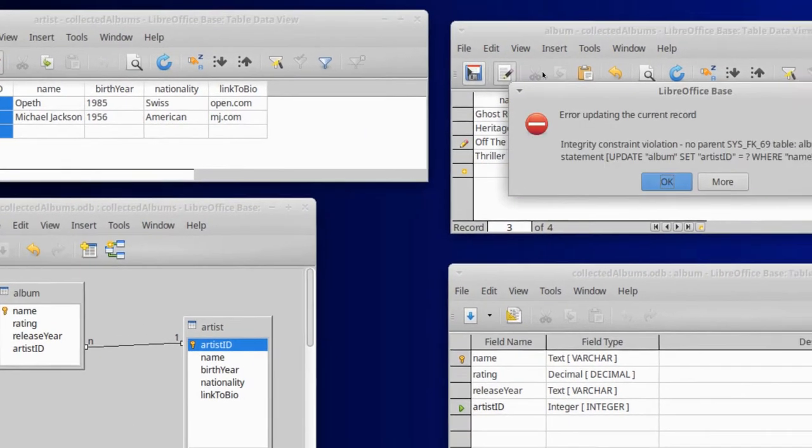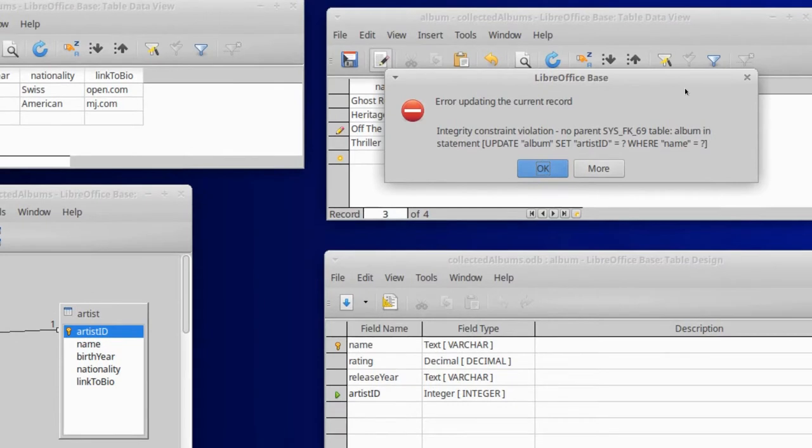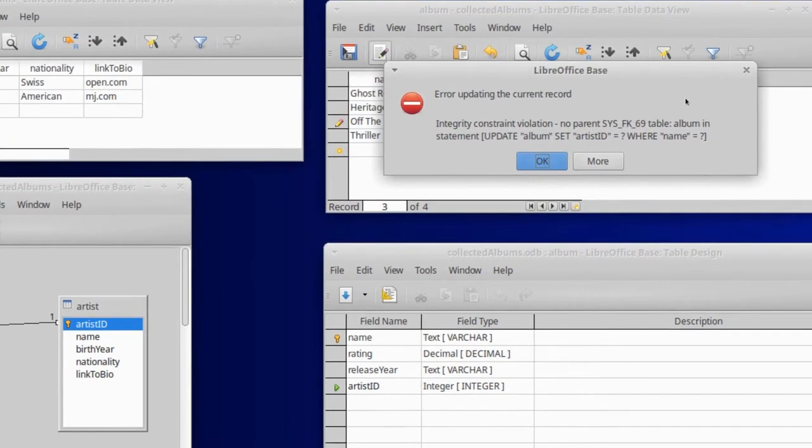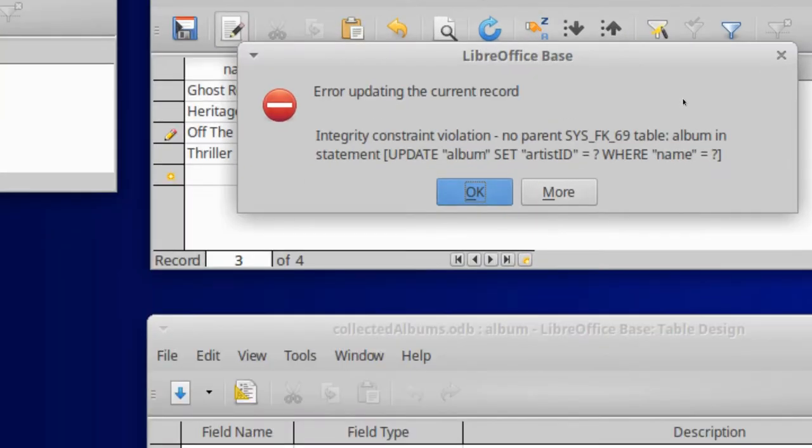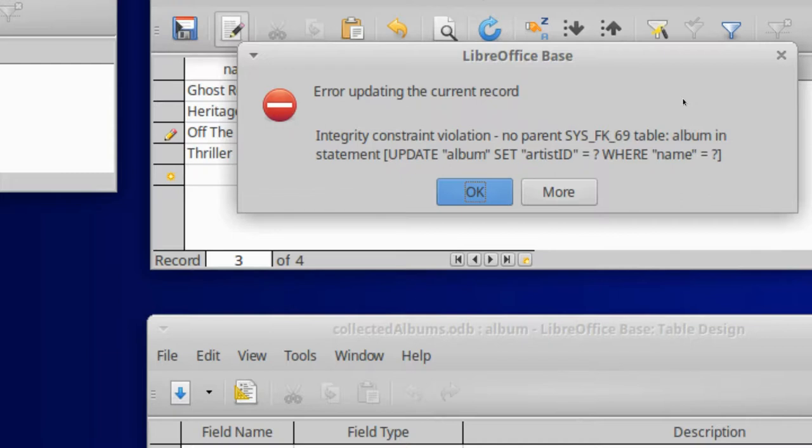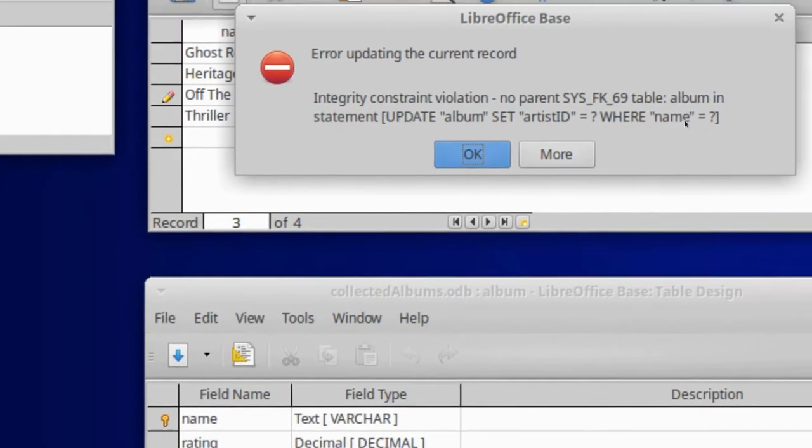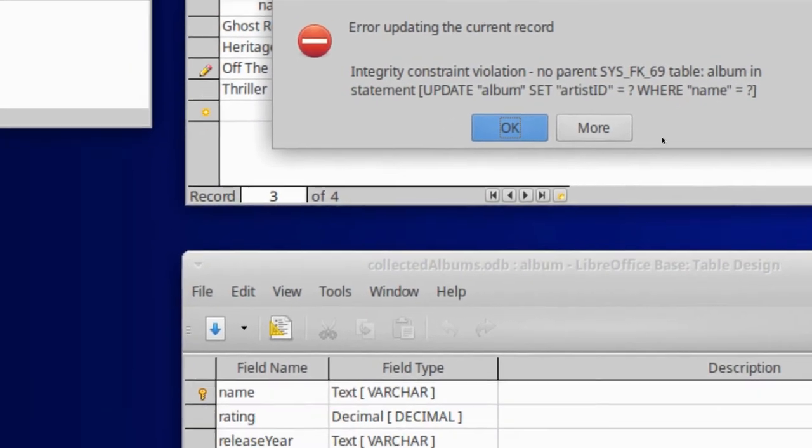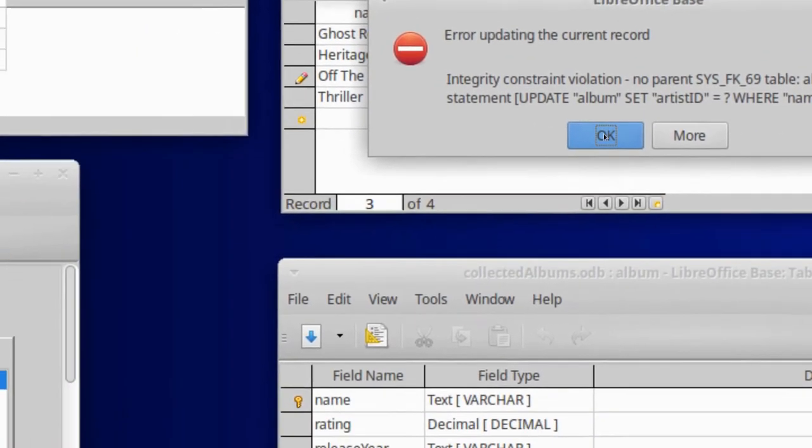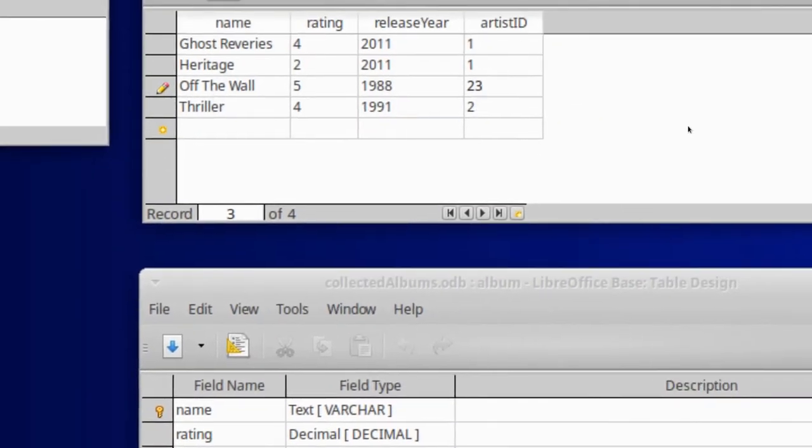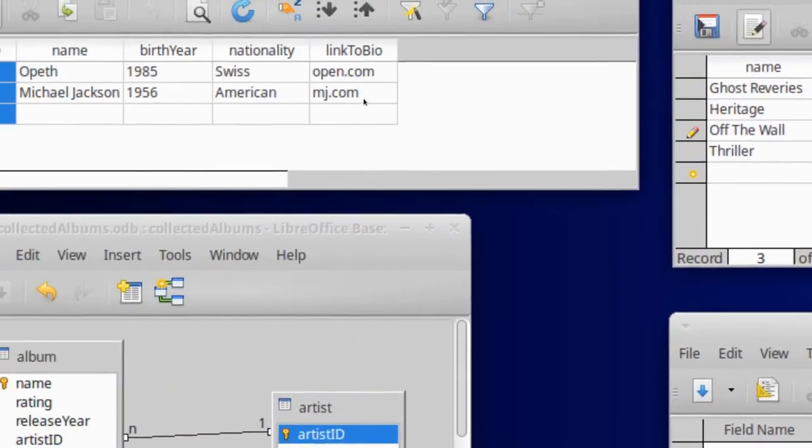Now, let's remember that if I try to say, add an artist ID of 23, what do we expect to happen? The database, its key function is to not let us try to link an artist with any artist that doesn't exist. So, if I click, doink. Now, watch. Look at this. Don't be afraid. Error. Updating the current record. Integrity constraint violation. That sounds really bad. No parent, syskey, foreignkey, underscore 69, table, album in the statement. And then, we get the SQL, the database language version of what the program was actually trying to do.